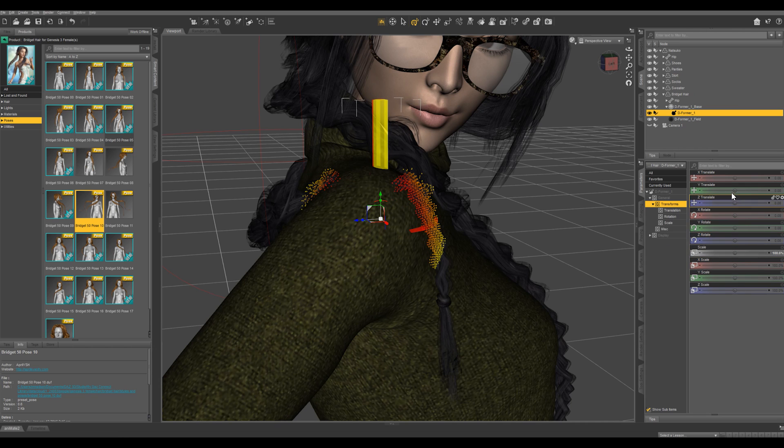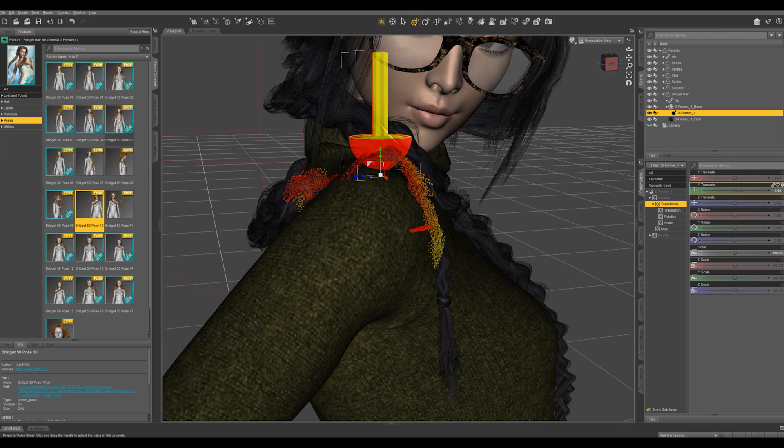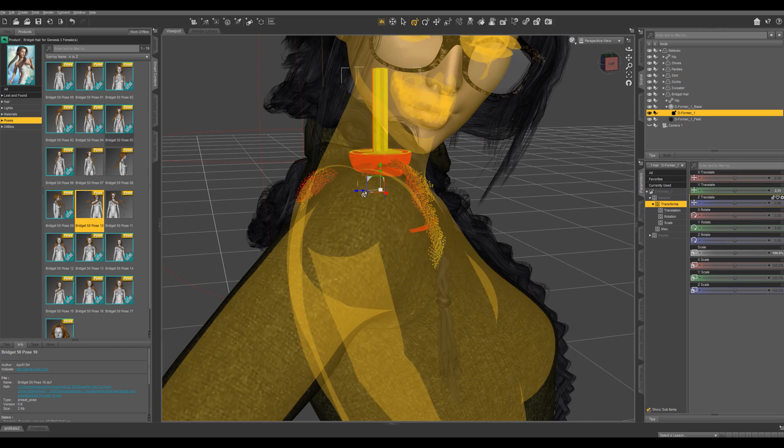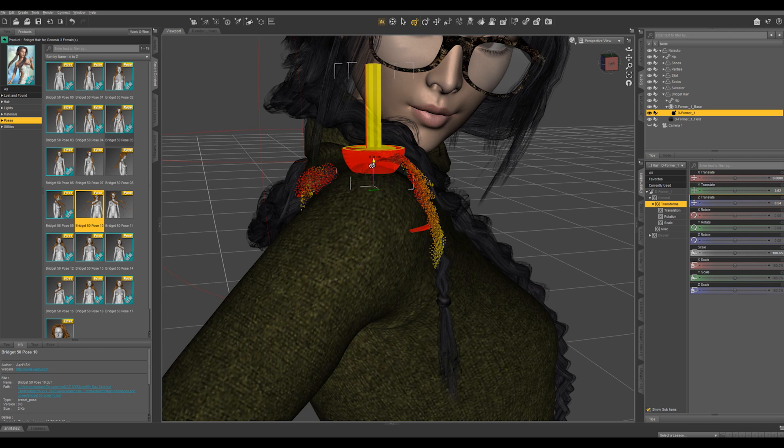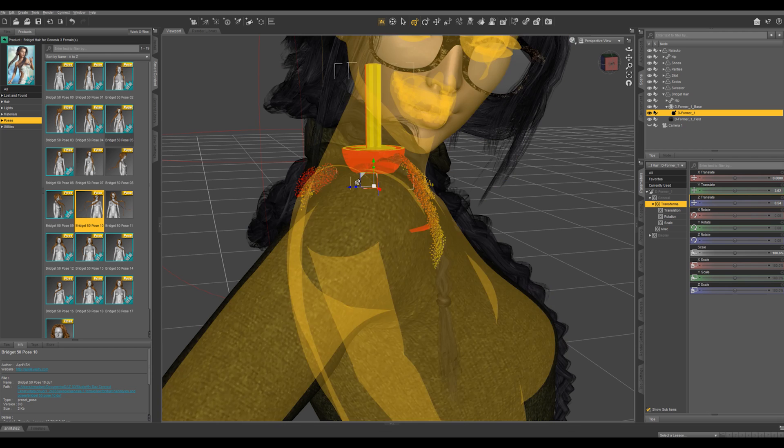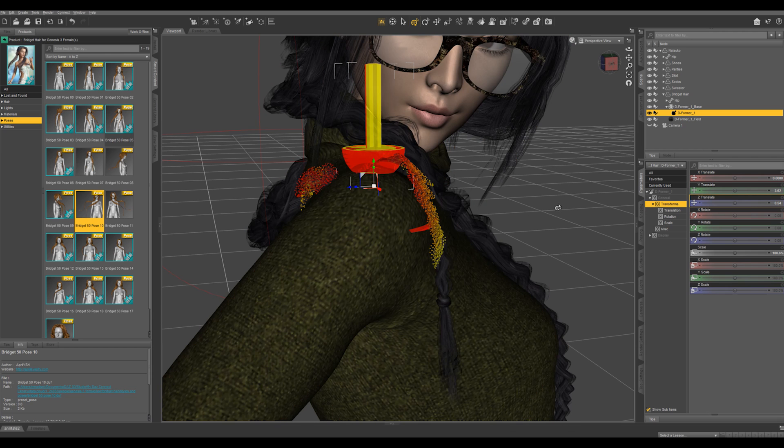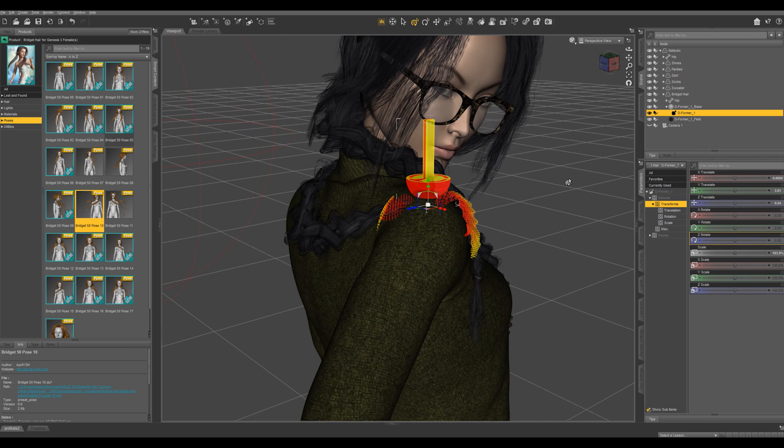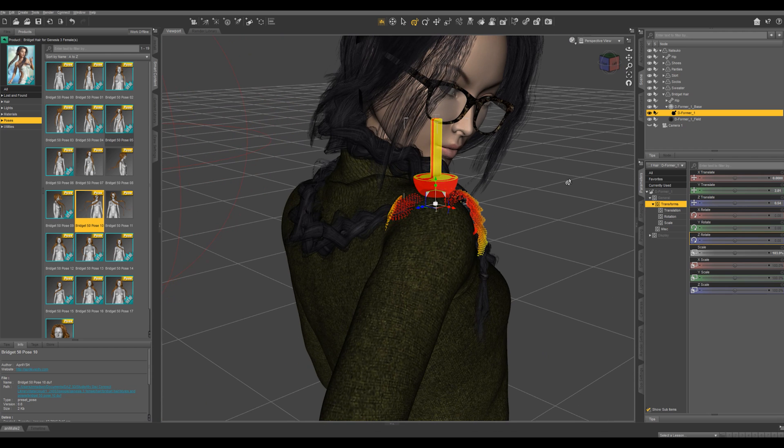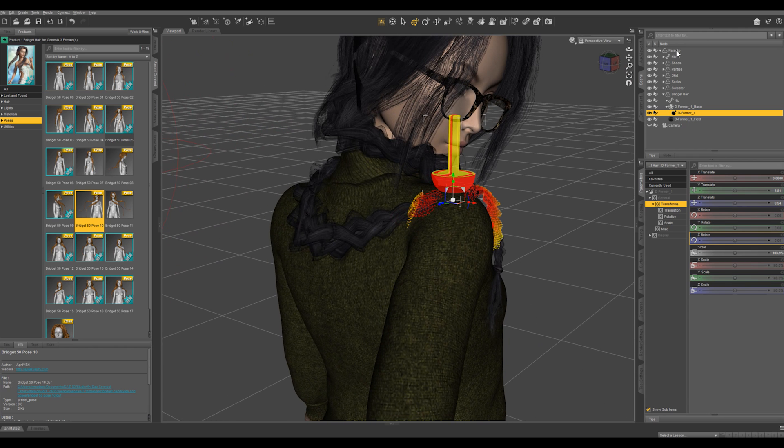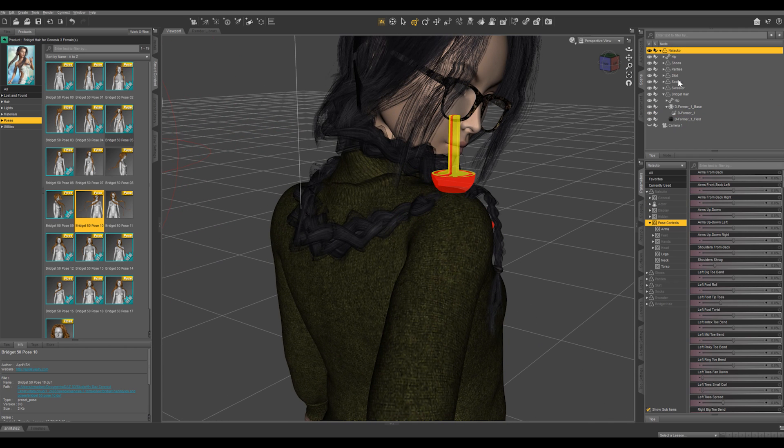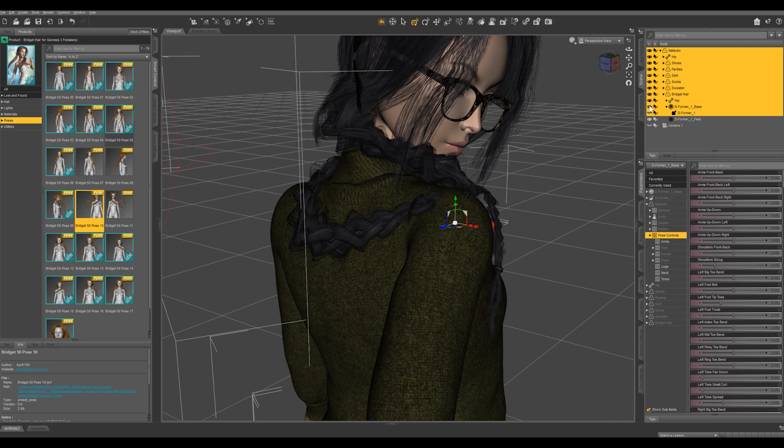Maybe I can try pushing up the z rotation. So basically anything you do to the deformer is going to be affecting all this field right in here. So we're not going to get this perfect but one last thing we can do, I'm just going to hide the deformer.